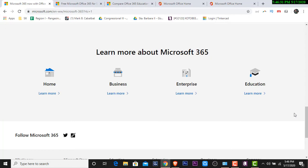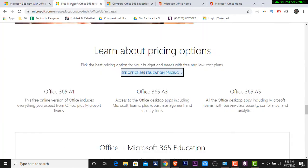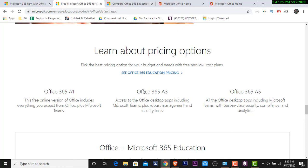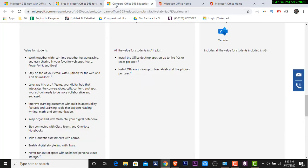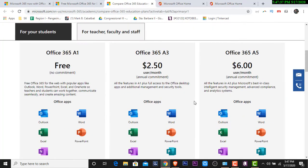Ang kagandahan sa atin ng mga DepEd teachers is, nag-purchase sila or nag-subscribe sila dito sa tinatawag nating education. Ano nga ba yung binibigay na subscription ng DepEd for Office 365? So, of course, it is under education. Titignan natin dito. There are three types of, or three classification ng Office 365. Meron tayong tinatawag na A1, meron tayong tinatawag na A3, at meron tayong tinatawag na A5.